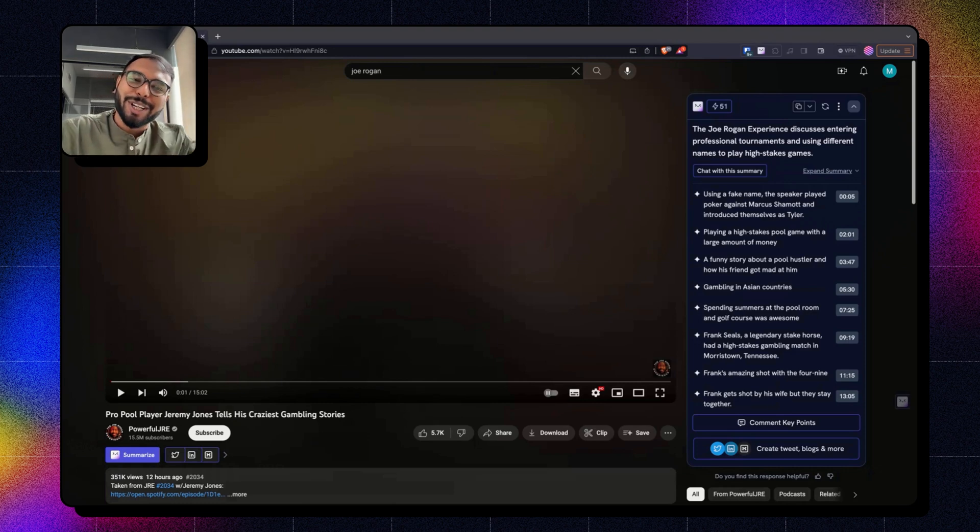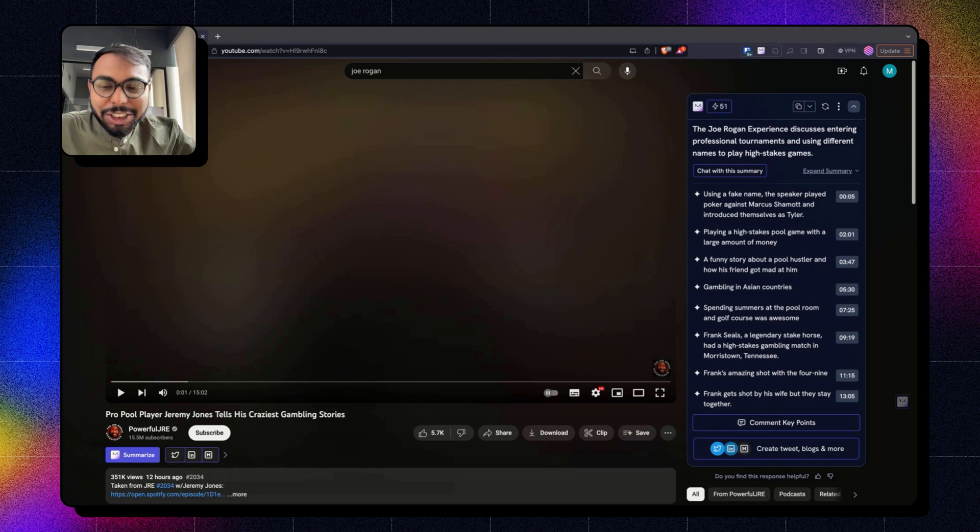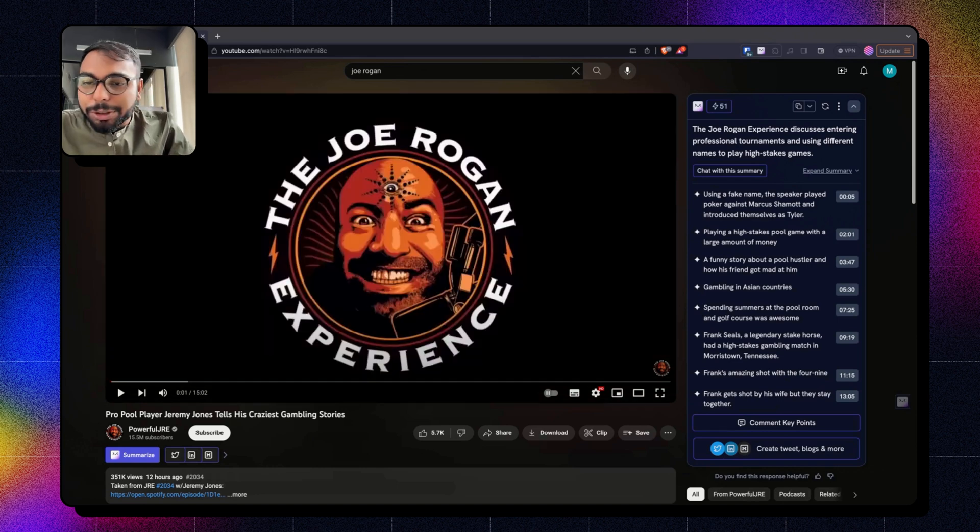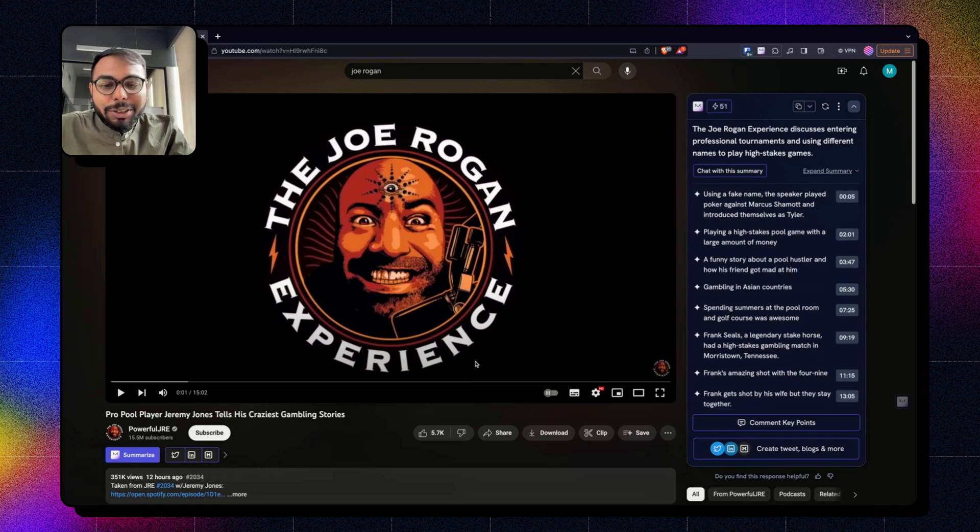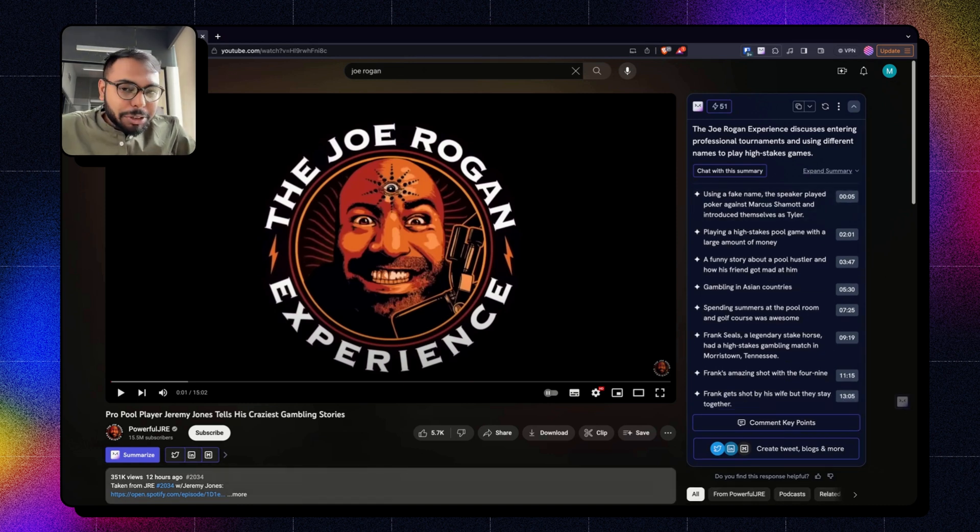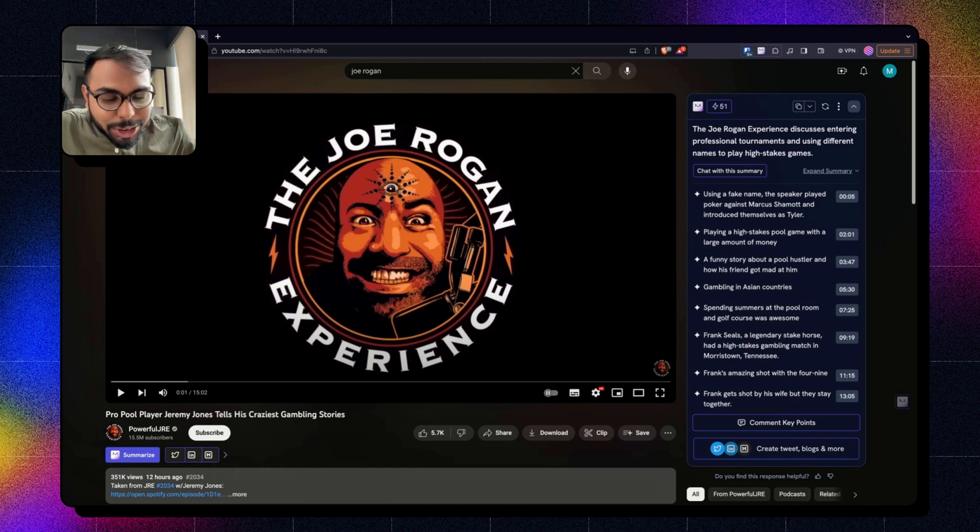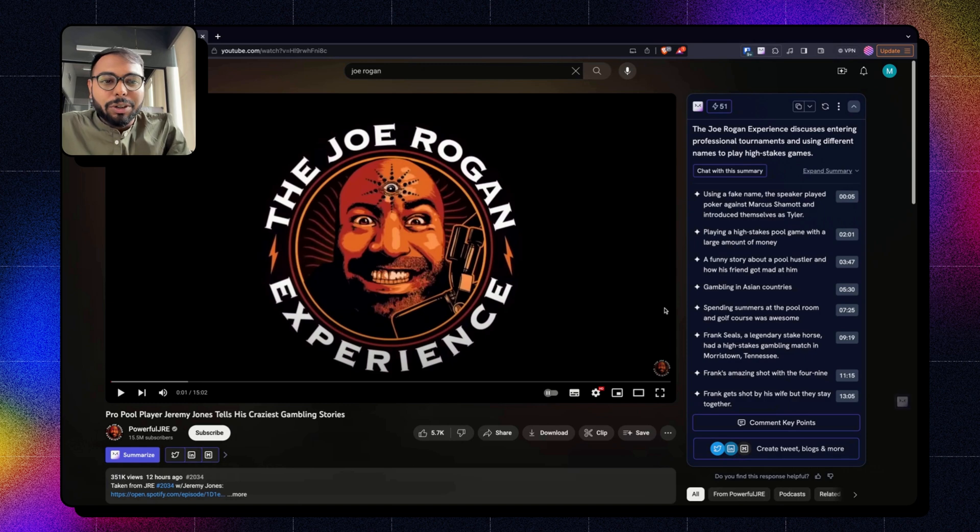Hello guys, Mahul here, Product Designer at Merlin, and today I'm here to introduce a new feature that we have included in our YouTube summarizer. So now you can actually make tweets, tweet threads, LinkedIn posts, and blogs directly from the YouTube page of the video.